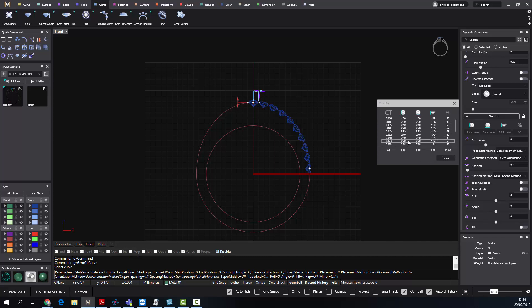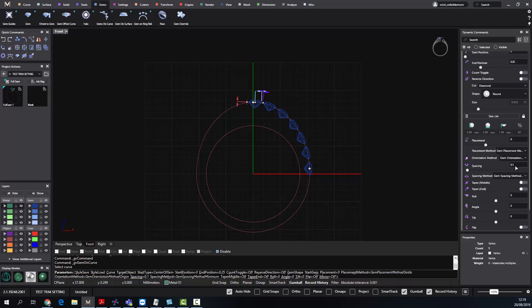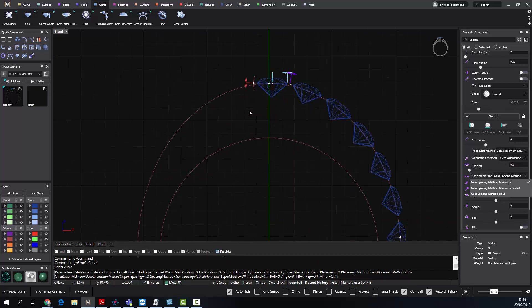I have these stones. Now when I have the gem spacing method set to minimum and I have a spacing of 0.2, what this method is doing is that from the moment that I start to move, I'm increasing the space between the stones.